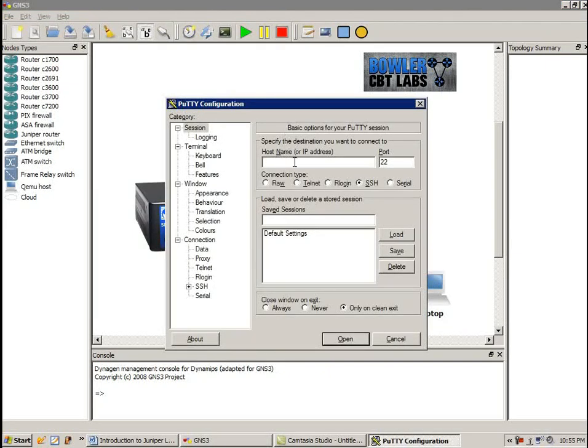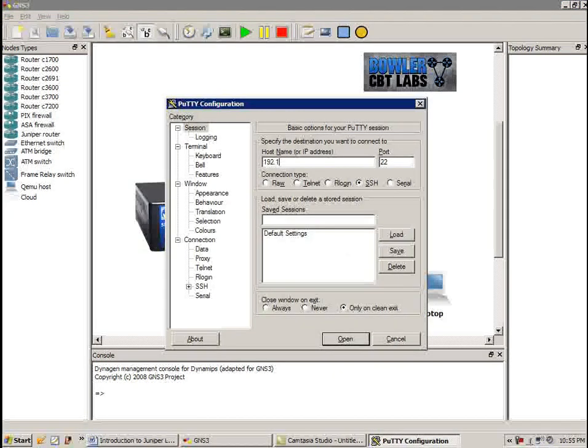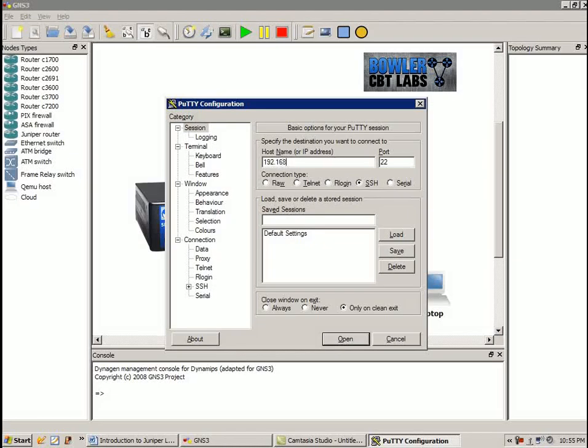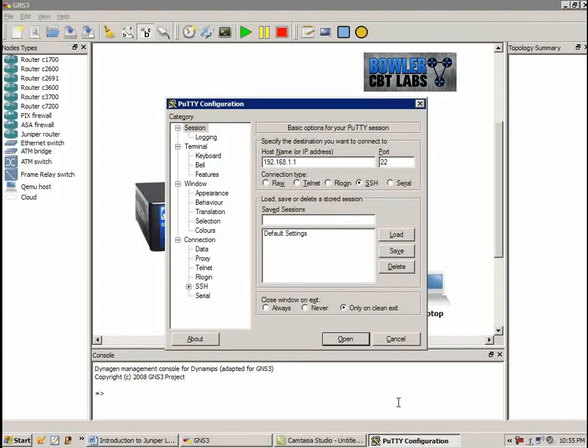So we're going to use PuTTY to get into the device. The device IP is 192.168.1.1 and we're going to SSH into it.